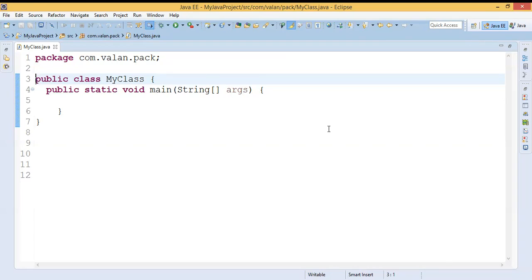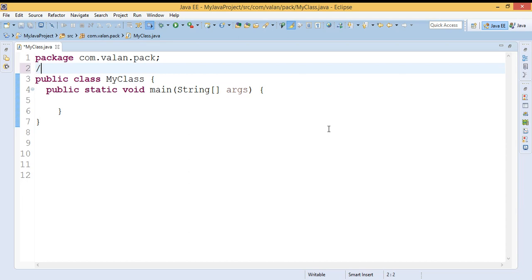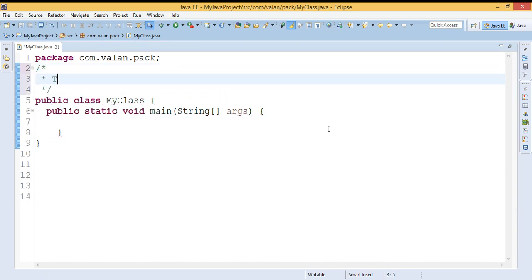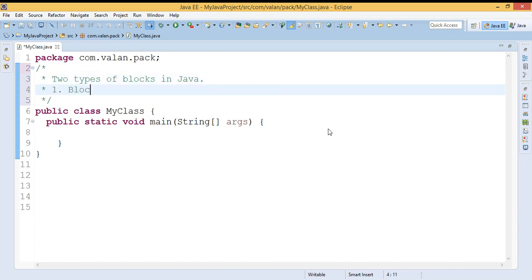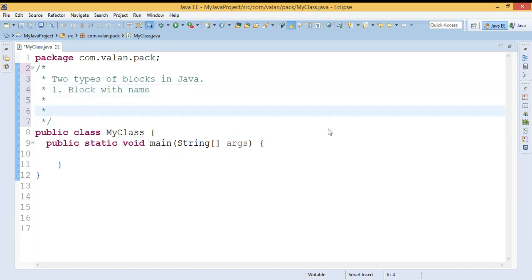Welcome to our channel. In this video we are going to discuss what is a block in Java and the various types of blocks in Java. Java has two types of blocks. A block is anything beginning with an open curly brace and ending with a close curly brace. We can divide Java blocks into two types.